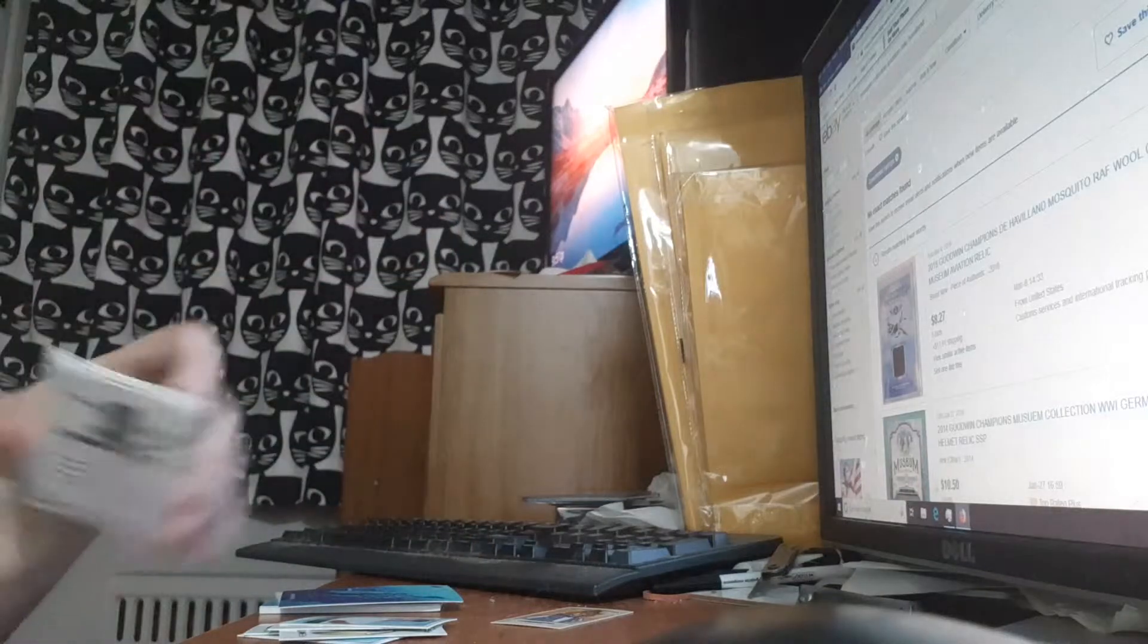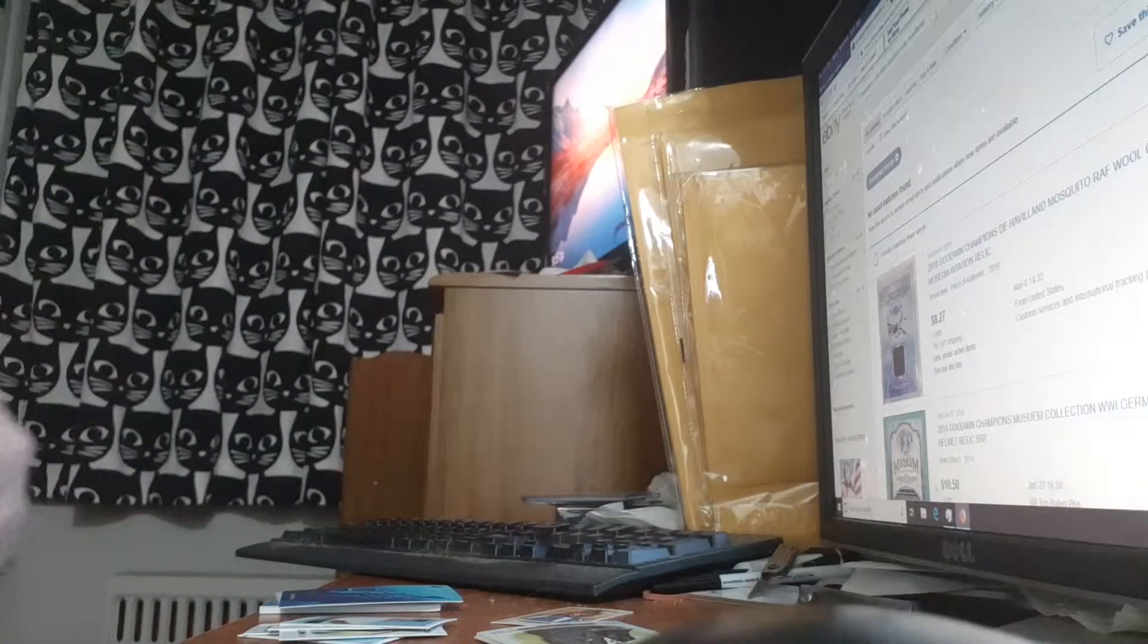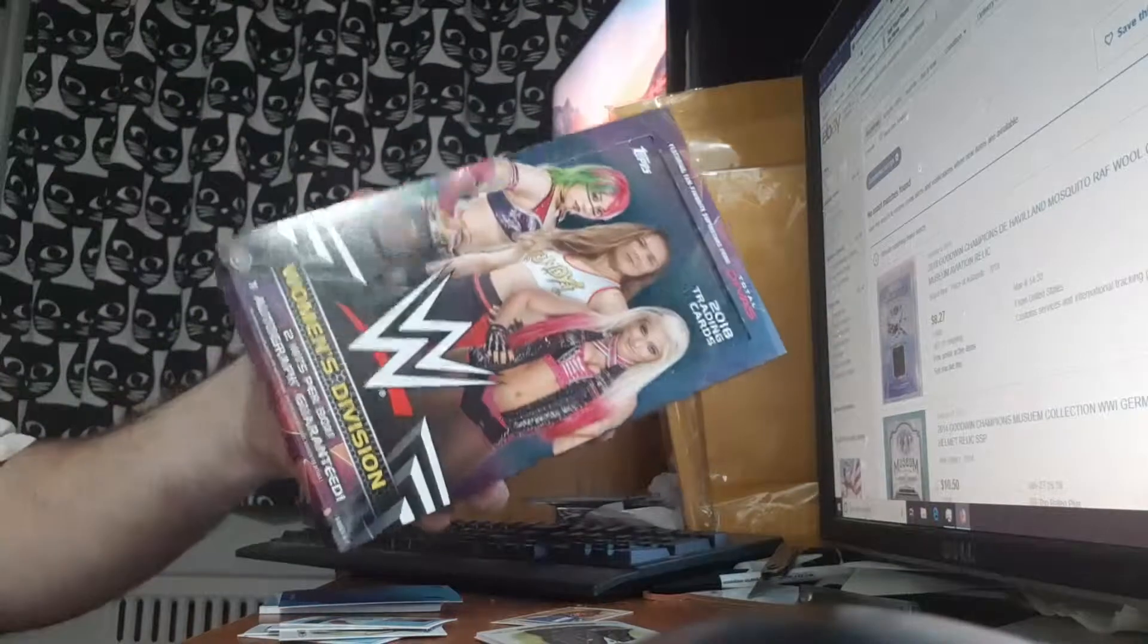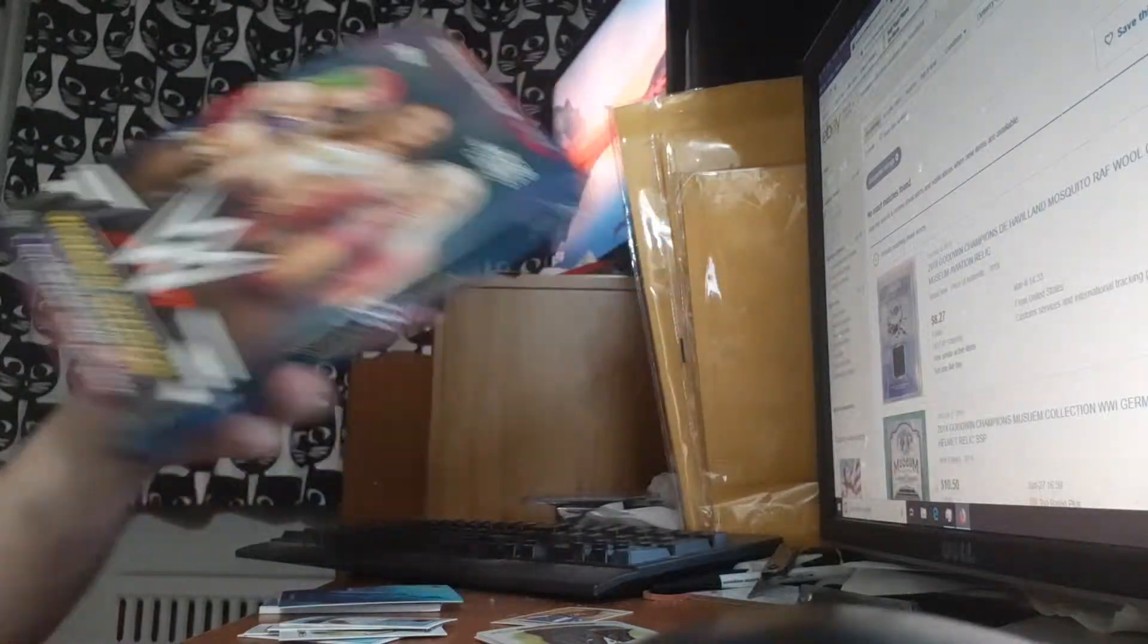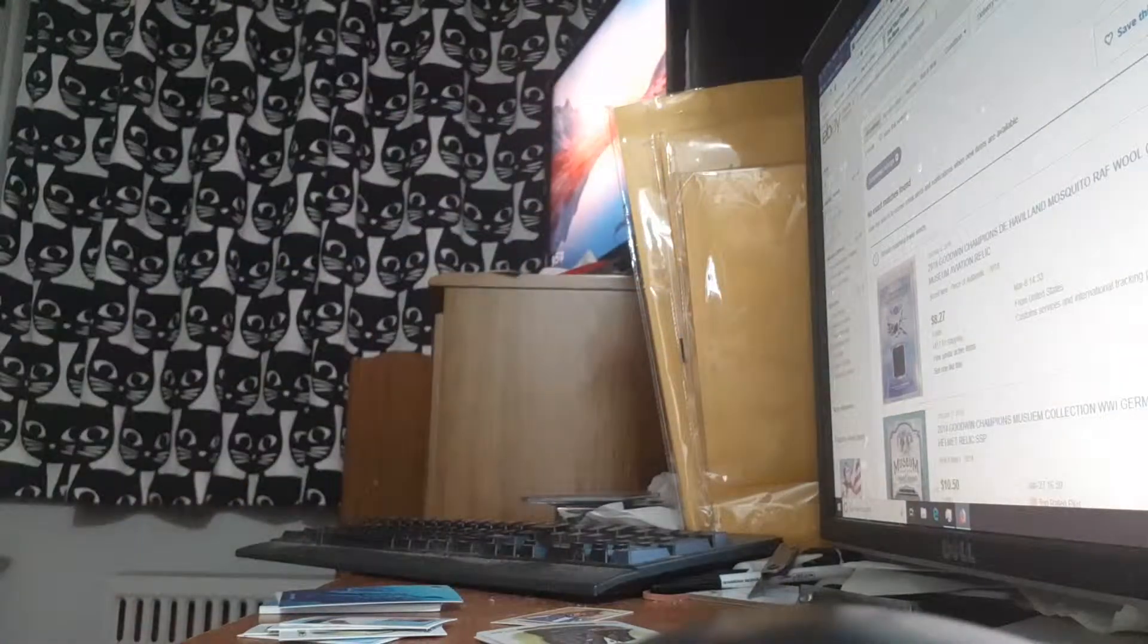Hey, what's going on YouTube? This is Joe Spice. I've opened a box of WWE. I did well, I did okay.